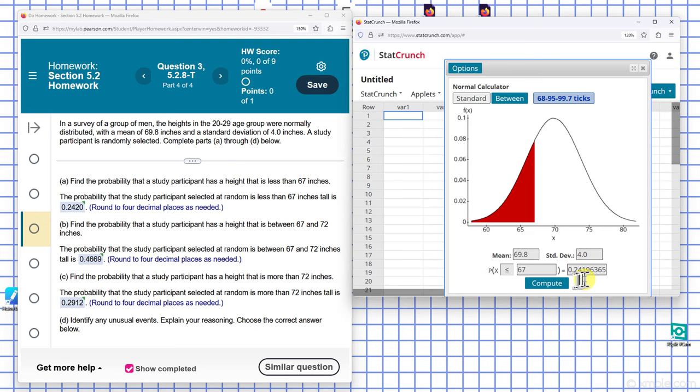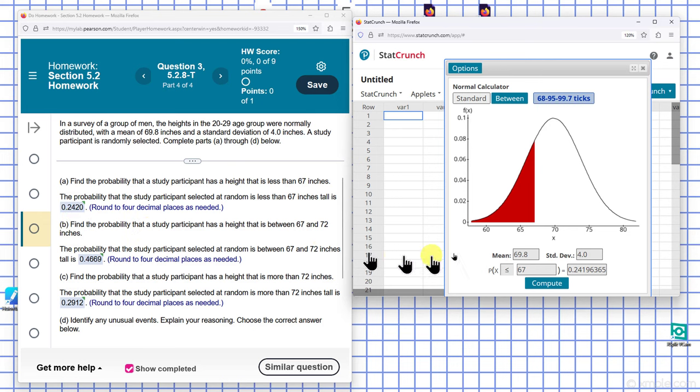You end up with 0.24196, which rounds to 0.2420. That's how you do Part A. And for Part B,